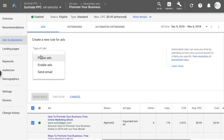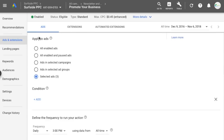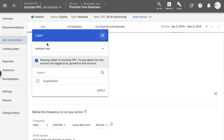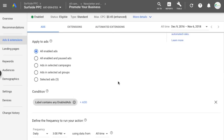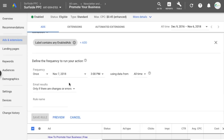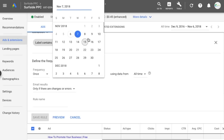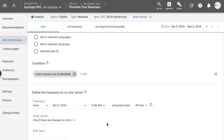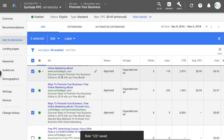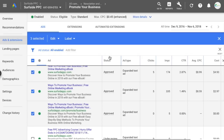Set the rule type to 'Pause Ads,' apply to all enabled ads with the condition where the label equals 'Enabled Ads.' This says pause all enabled ads with this label. Schedule it to run on November 9th right at midnight — when the countdown starts — pause your regular enabled ads and make sure you're enabling your countdown ads.